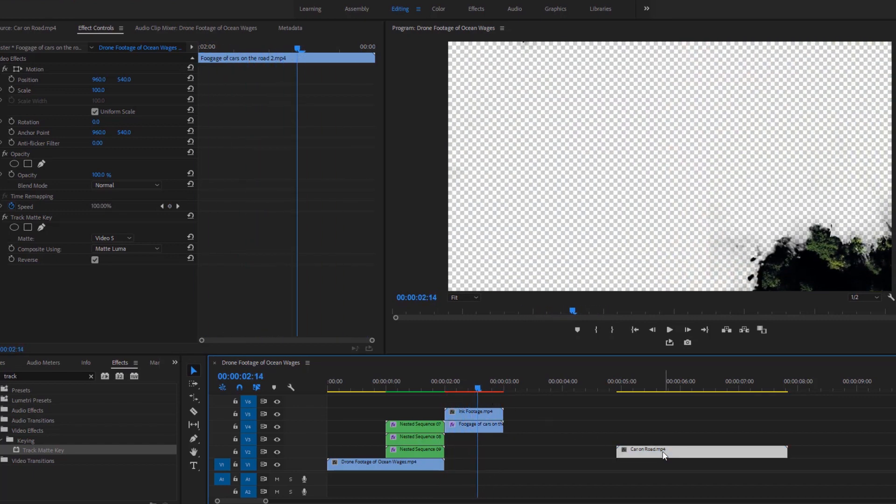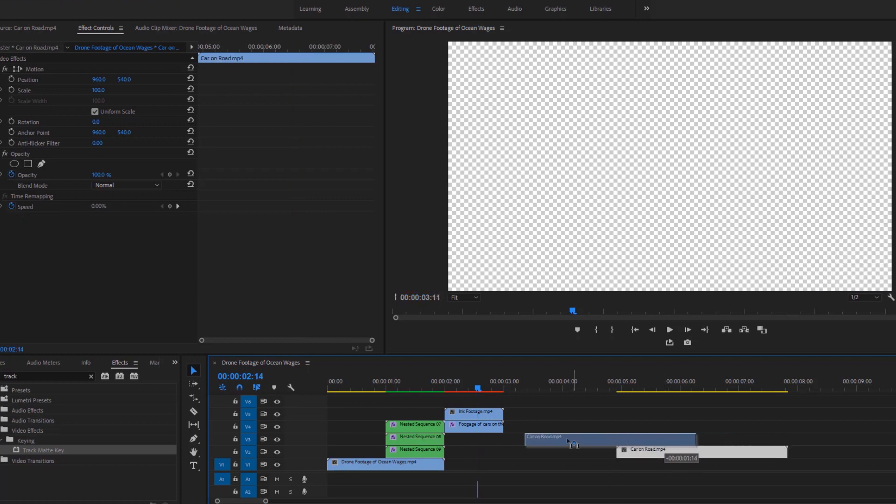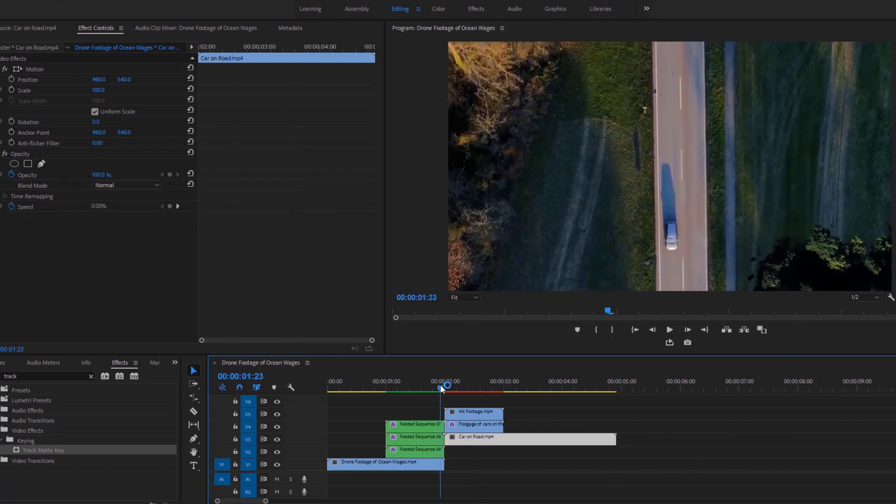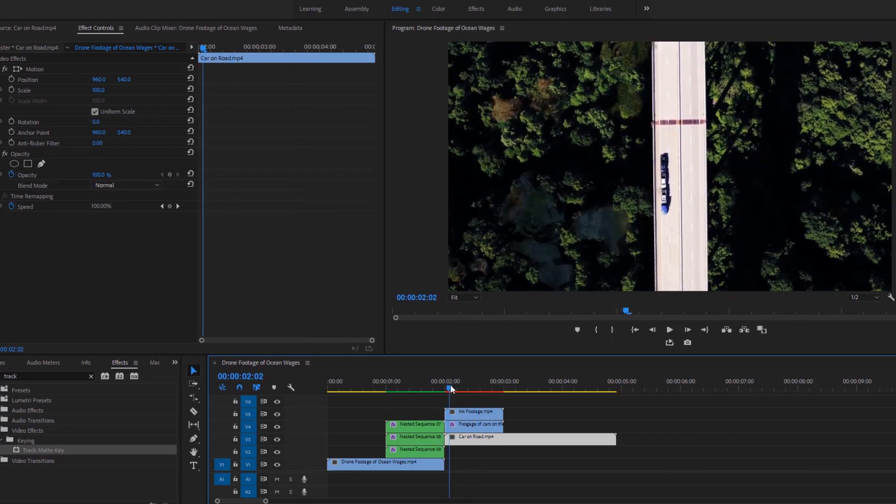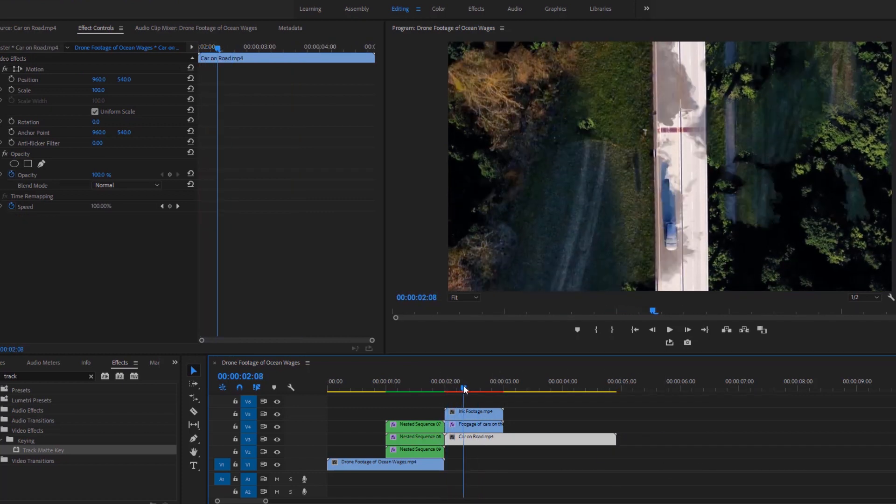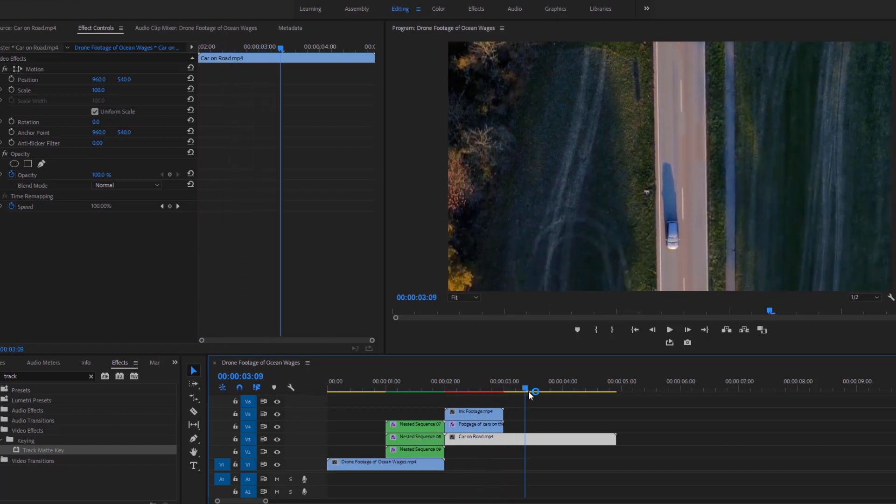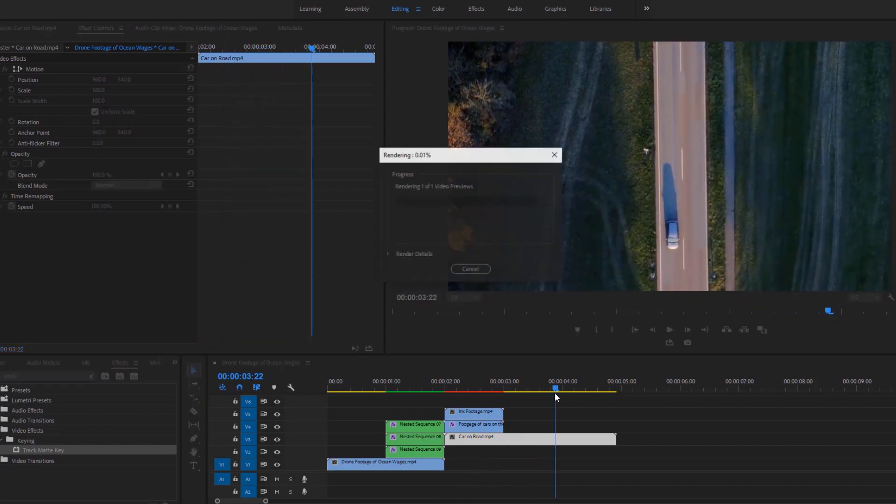Now place the last video exactly here underneath these videos and finally we have got our ink transition. For better playback you can hit the enter key on the keyboard to render the video.